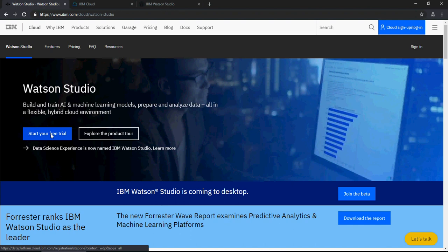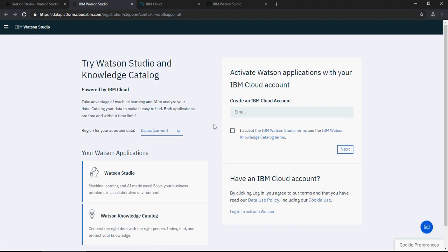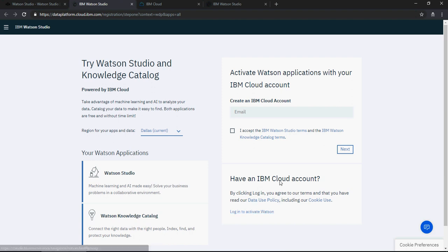As soon as you click on this, obviously I have an account. If you have an IBM account, you can just log into my IBM Cloud account which was earlier known as IBM Bluemix. Now they changed the name to IBM Cloud.